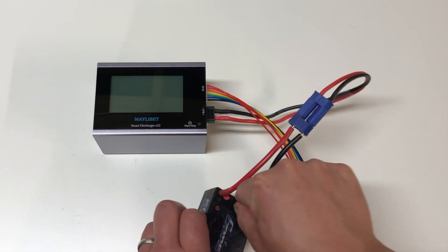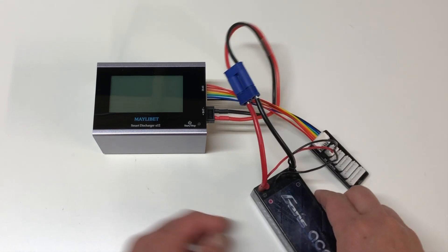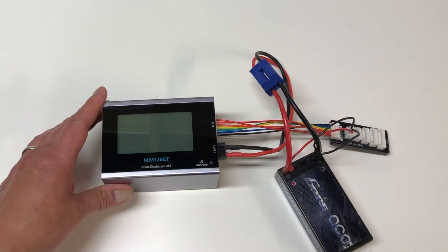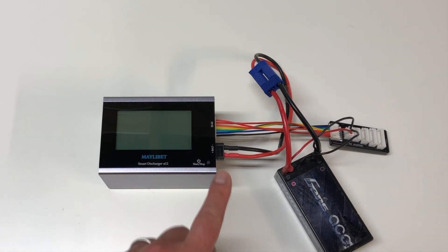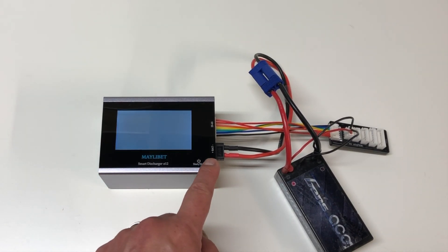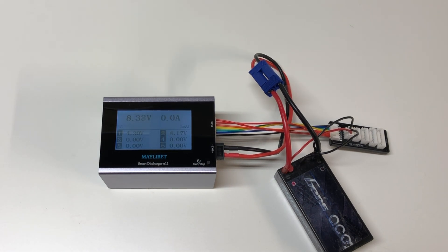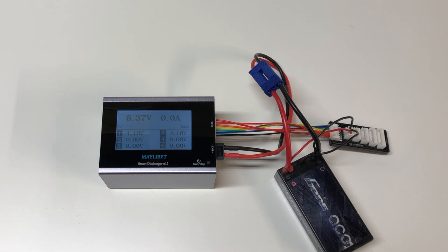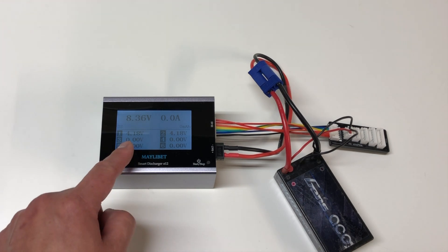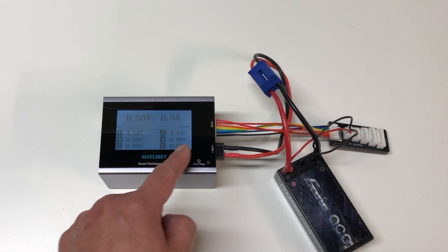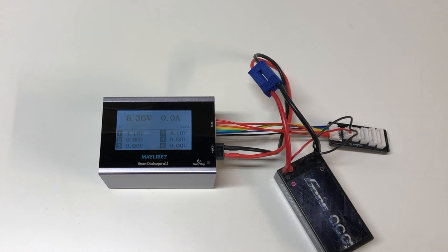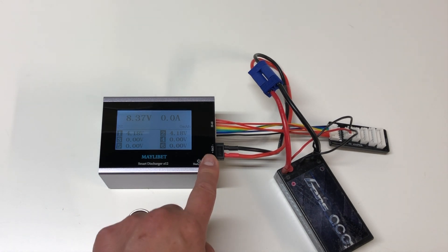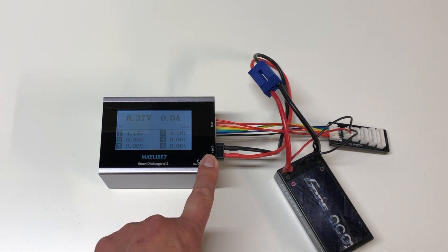Including the balance port there. And then there's a little start stop button. Just turn that thing on. And it'll show you what you've got. So this is a fully charged battery. It's at 8.37 volts, a two cell LiPo. One cell is at 4.18 volts and the second cell at 4.18 volts. And then you just go ahead and turn it on. Hold down the start stop button.